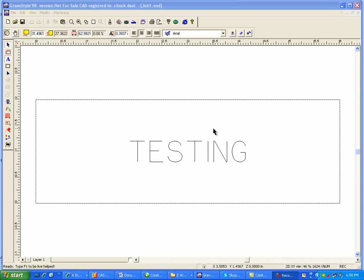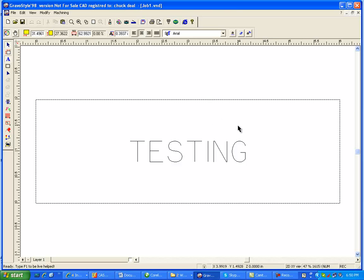Hi, this is Fred with Quality One Engravers. I'm going to show you how to look at your existing drivers in GraviStyle and add an HBGL driver to see if your machine will be able to take that language.